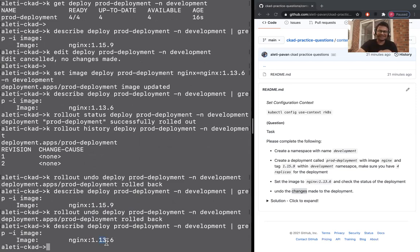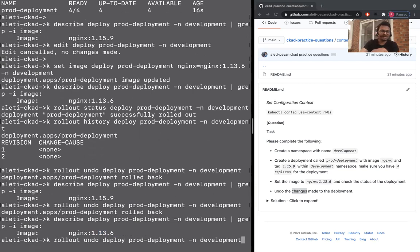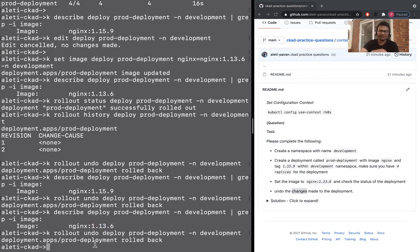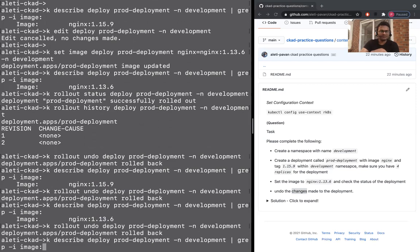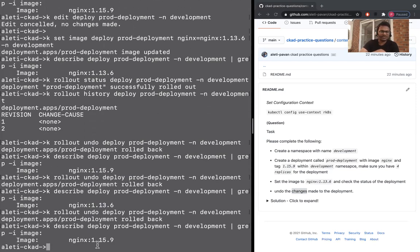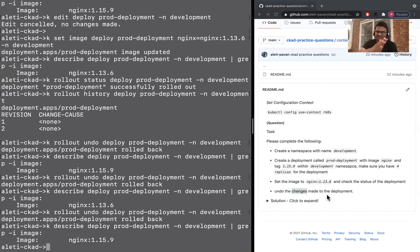Undo only works once. Let's get back to the state that we want. As per the question, it will be 1.15.9. This is what we want for the question.